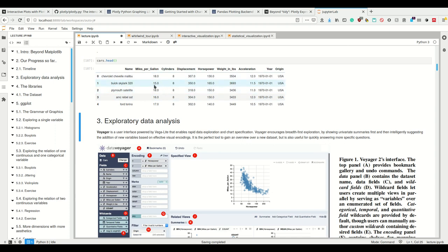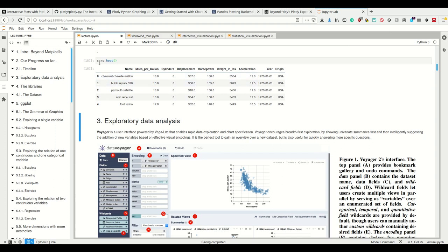I assume these correlate. The more cylinders you have the more displacement you should have and also the more horsepower, and the less miles per gallon you're going to get. Probably there's also correlation to weight and acceleration. The more cylinders you have the higher your weight, and the more displacement the higher weight.